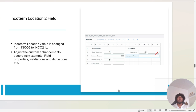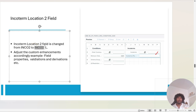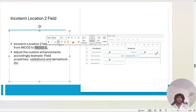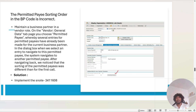The next issue is the inco term location field. Before, the field name was INCO2 — now it is INCO2L. We had a derivation based on INCO2 which didn't work after the upgrade, so we had to switch to INCO2L and then it started working.